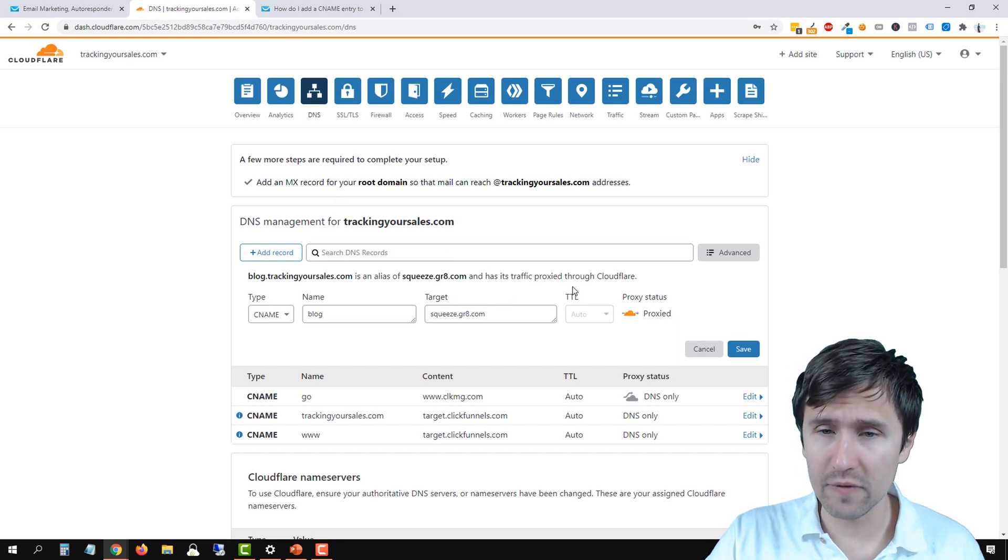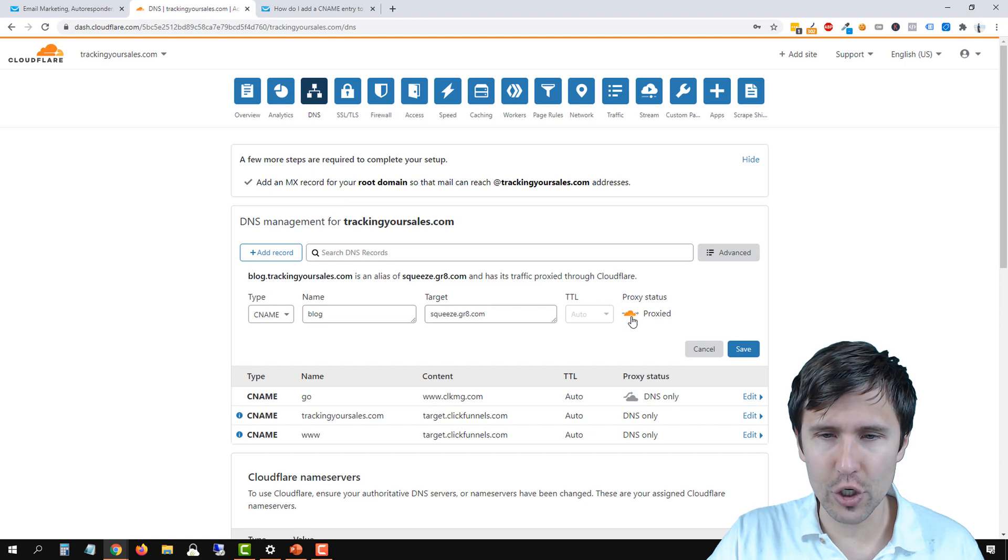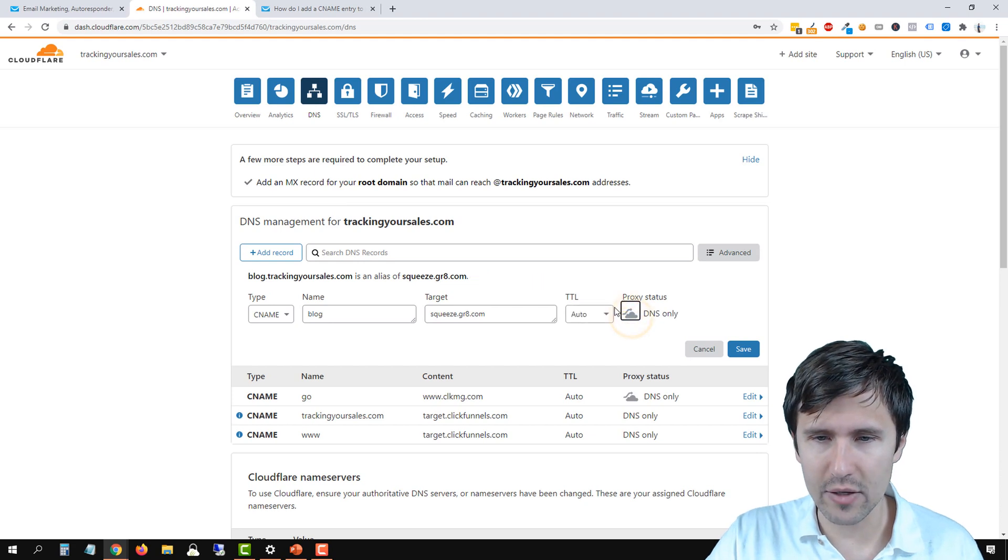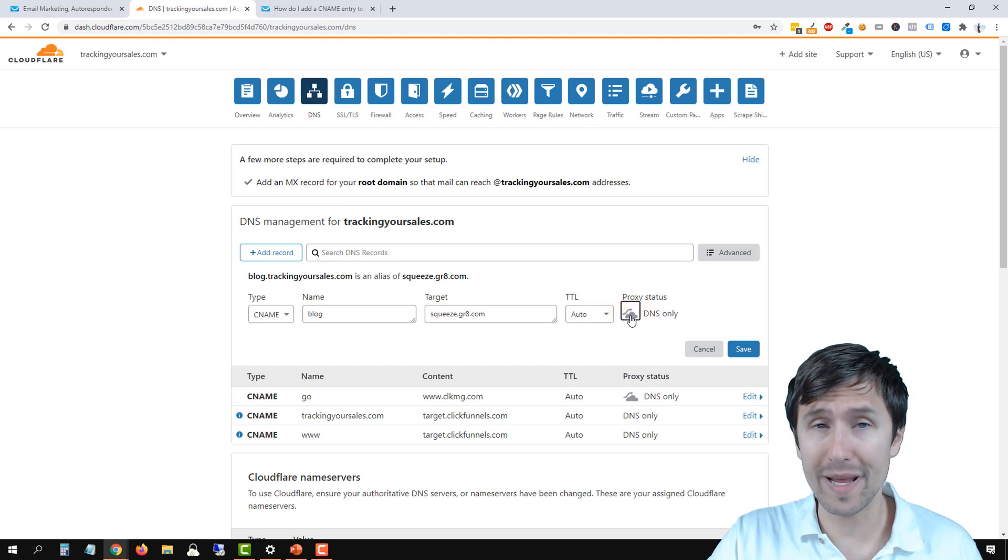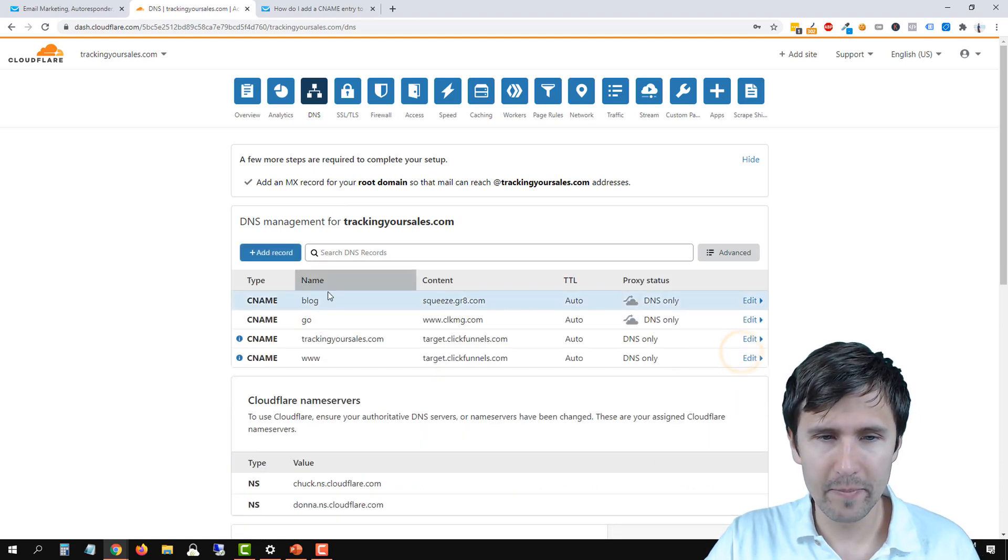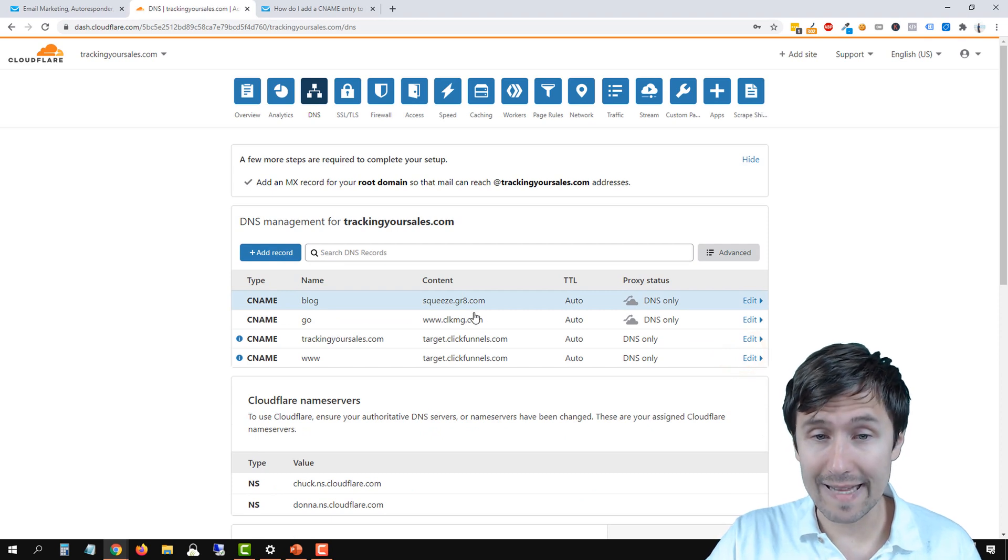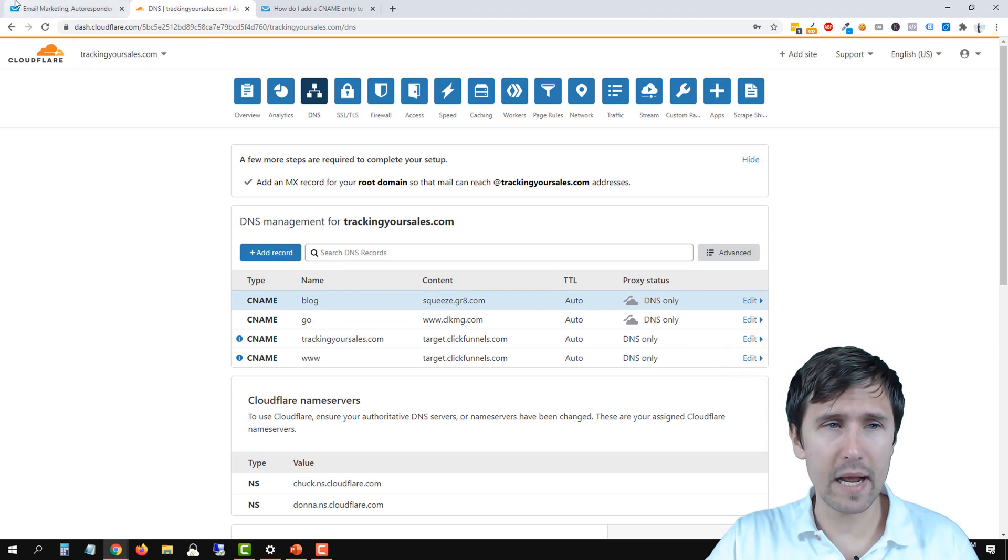If you're using Cloudflare like me, that's really the only exception, make sure you deselect it and remove that option, make it gray, and then click Save. And then that's it. So we're done here.